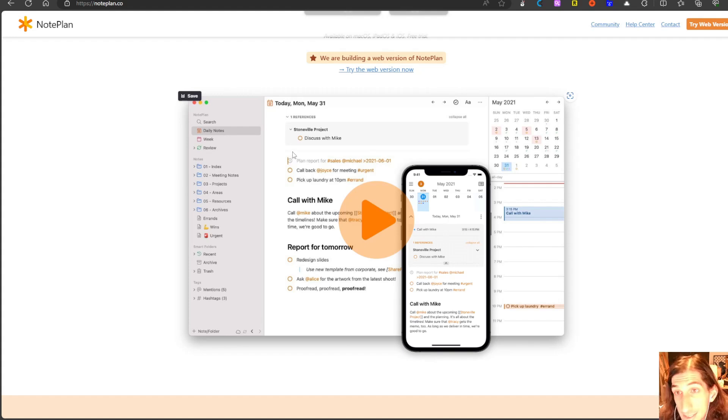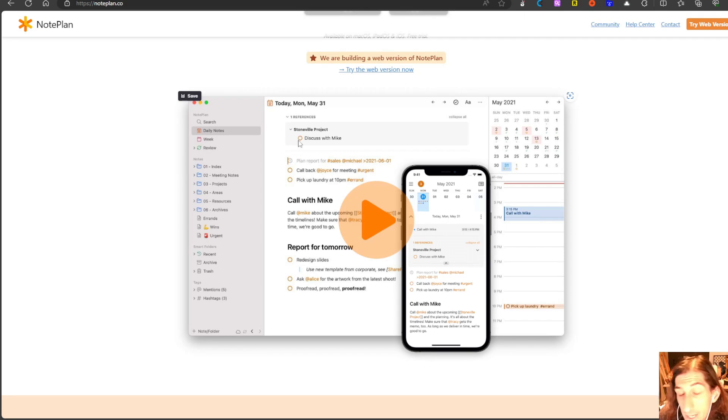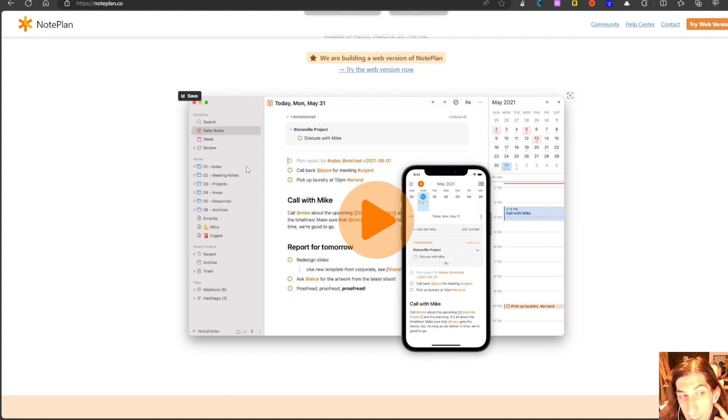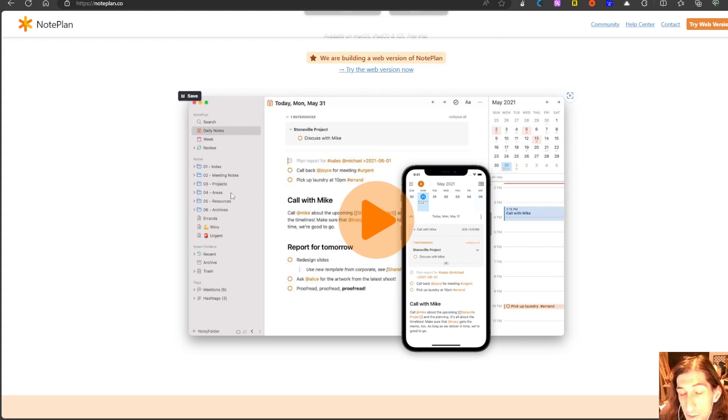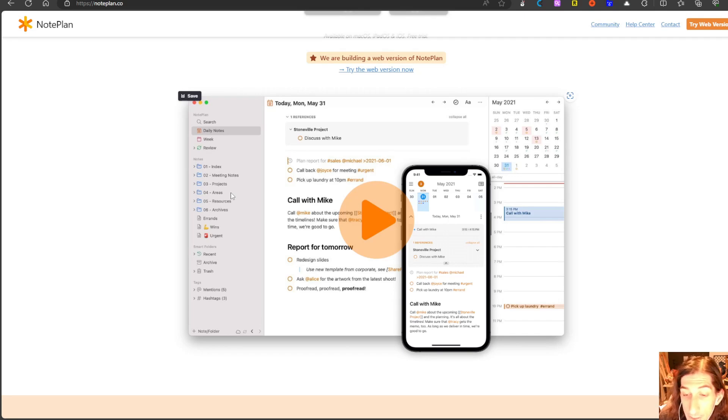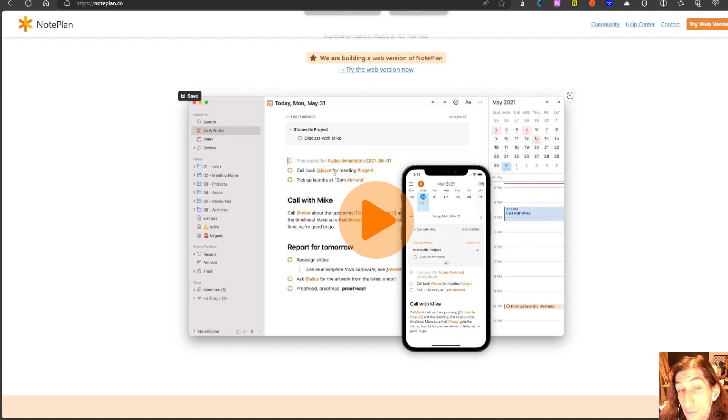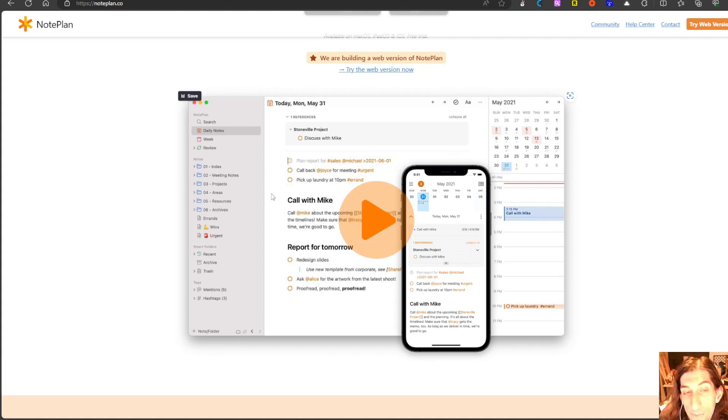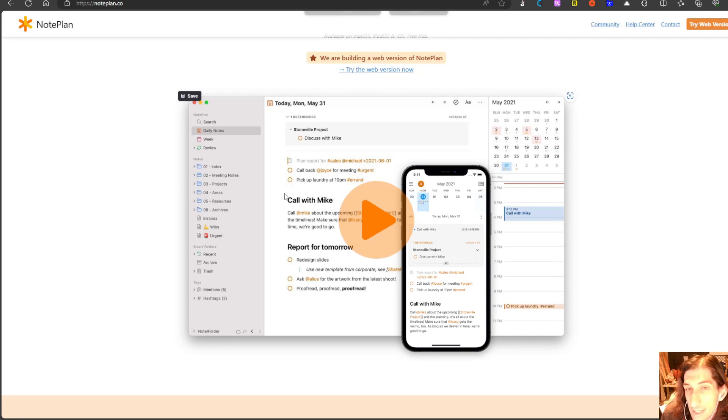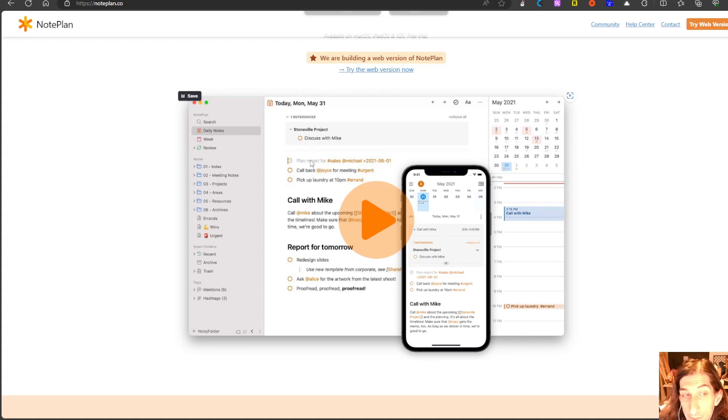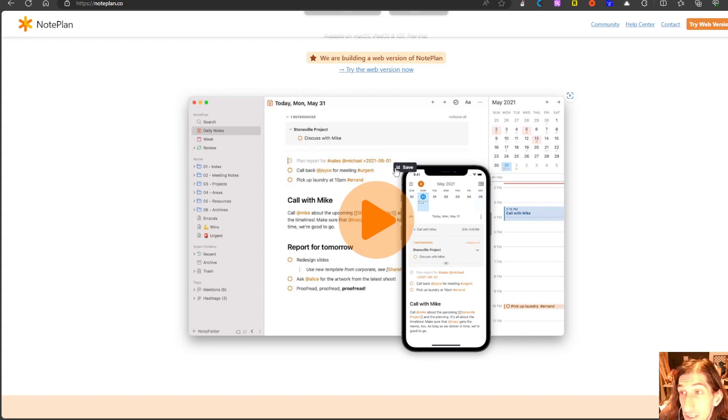You can use the folders to store things like book notes, notes on articles, podcasts and things you consume. So this could be your all-in-one productivity app or just for a bullet journal if you prefer to have it in a digital app. This app is called Noteplan.